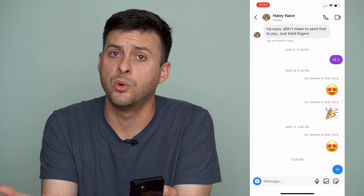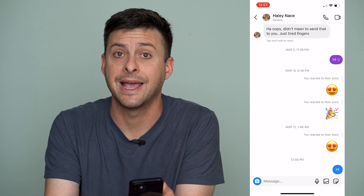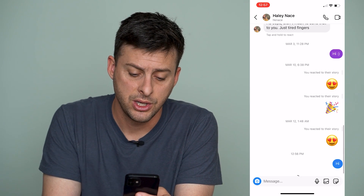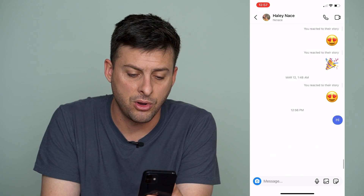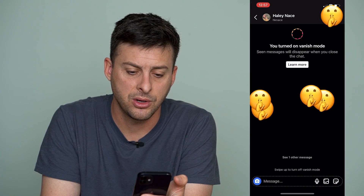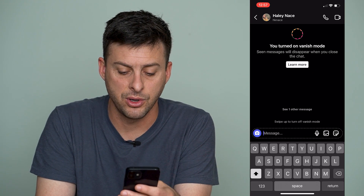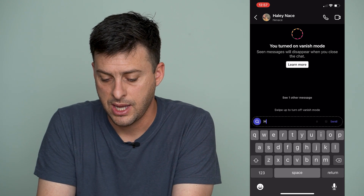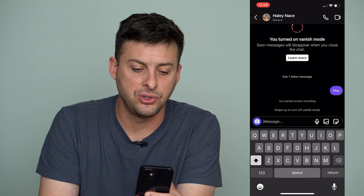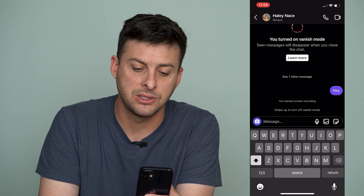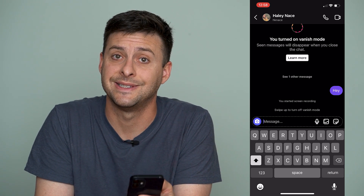If you want to turn off Vanish Mode, obviously you already have Vanish Mode turned on. I'm going to turn it on by swiping all the way up, and it says I've turned on Vanish Mode. Your seen messages will disappear when you close this chat.